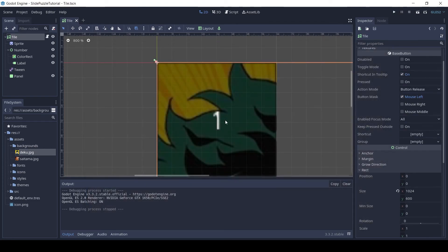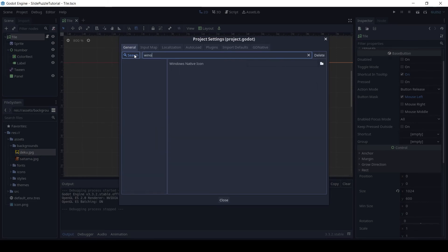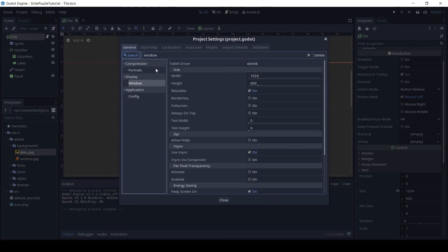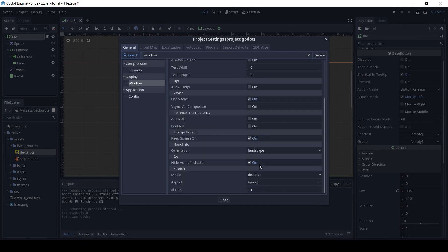Click on project, then project settings, and search for window. Set the size to 336 by 410. In the stretch section, set the mode to 2D and aspect to keep.